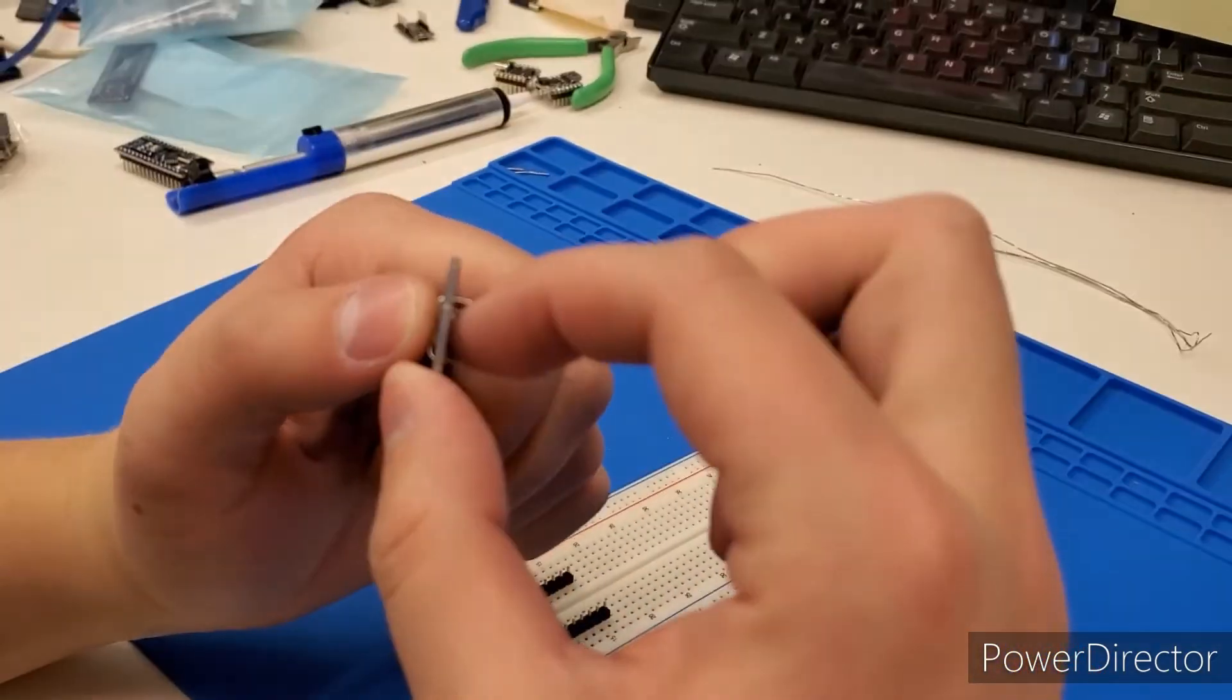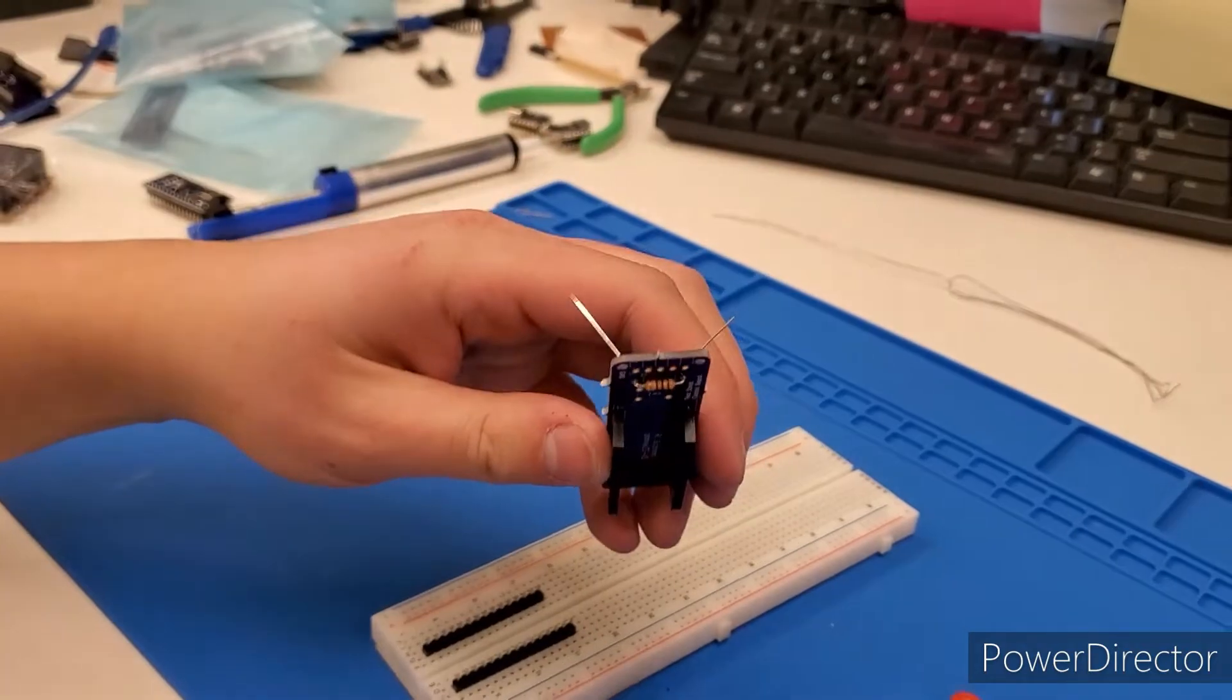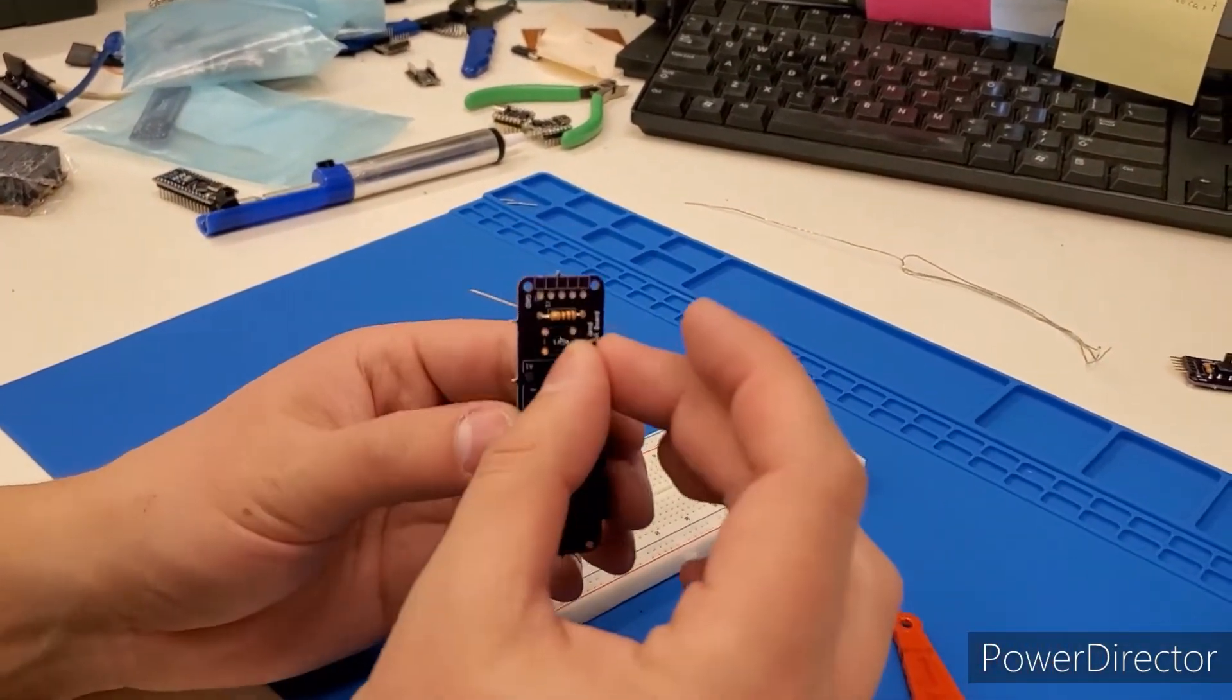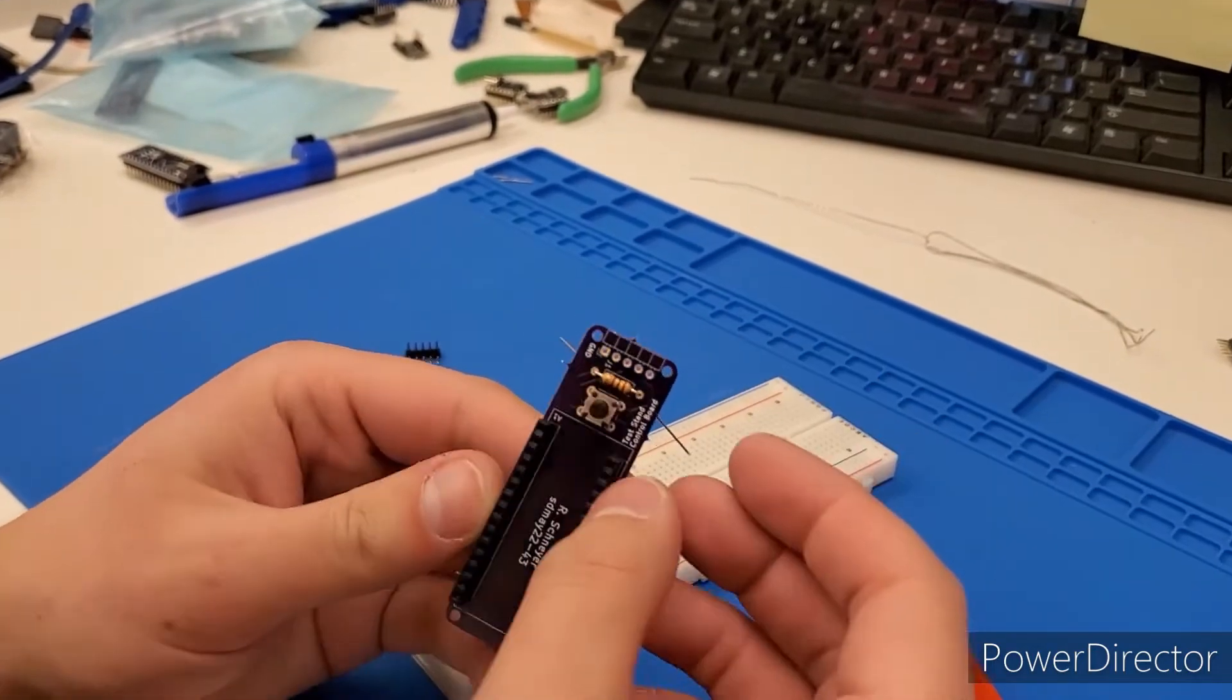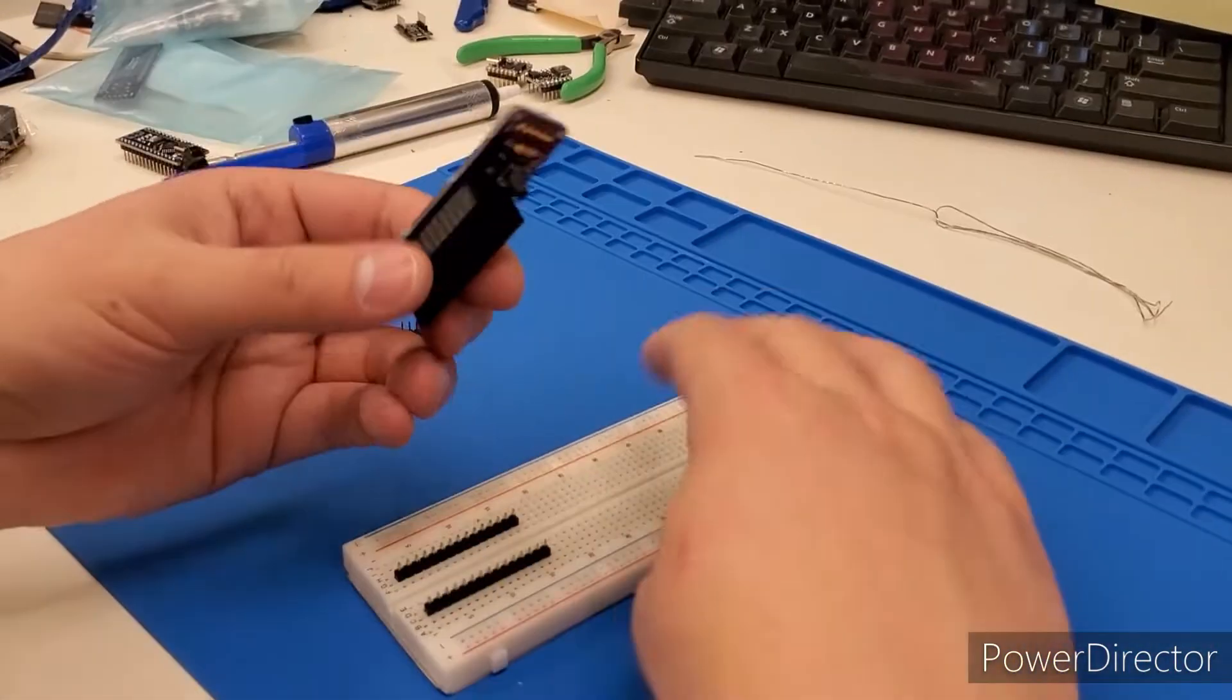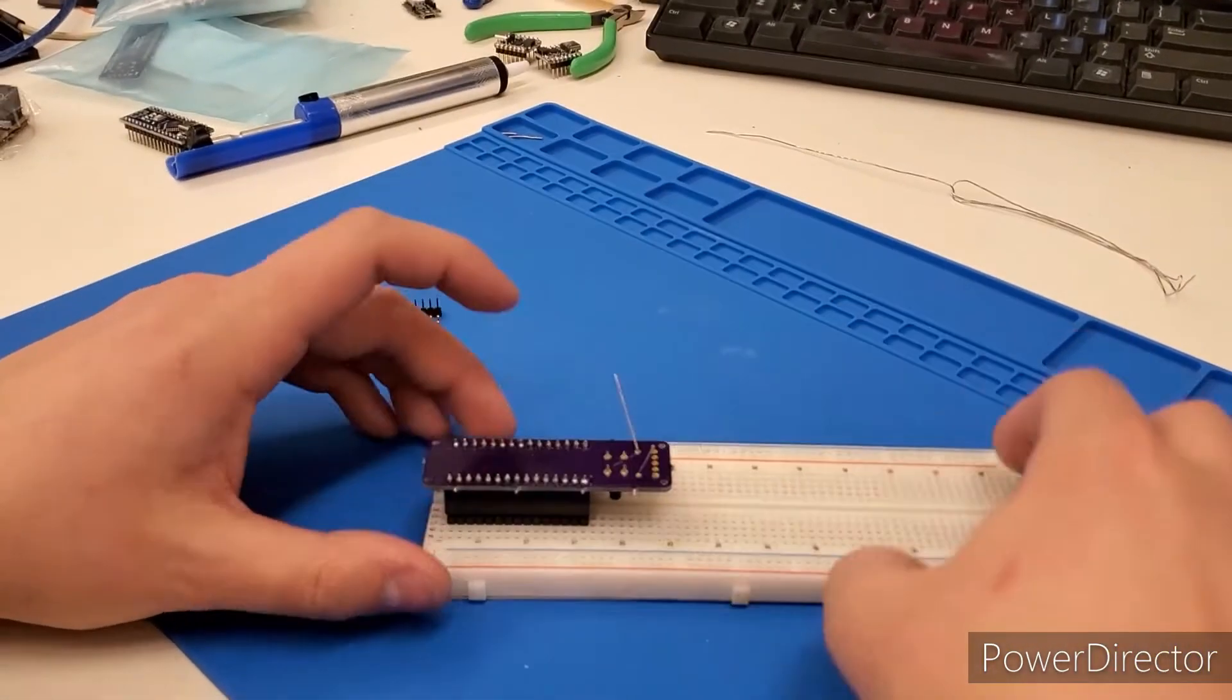And then if you're not experienced soldering, bend these out so that way it stays in place. Take the button as well. It goes in this way. The button is designed to hold itself in place fairly well. And now these are both in place.